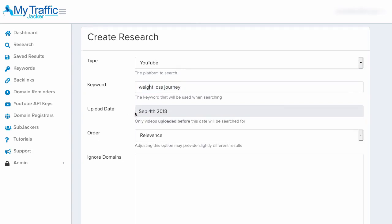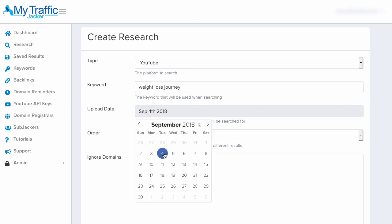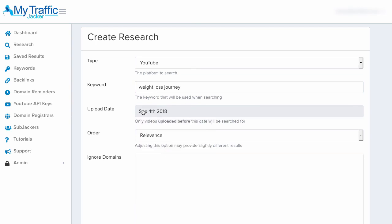Below that, we have the upload date filter, which is automatically set by default to about six months earlier than the current date. That way, it'll only research videos that are six months old or older, because the likelihood of older videos being forgotten about and having expired domains inside them is a bit greater. We can change this and select a different date if we want — even the current date — since there's still the possibility of a recently uploaded YouTube video that has a very old domain that eventually expires.